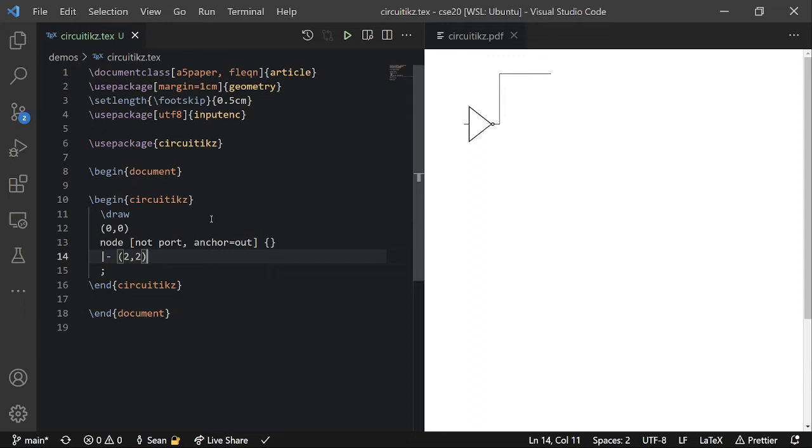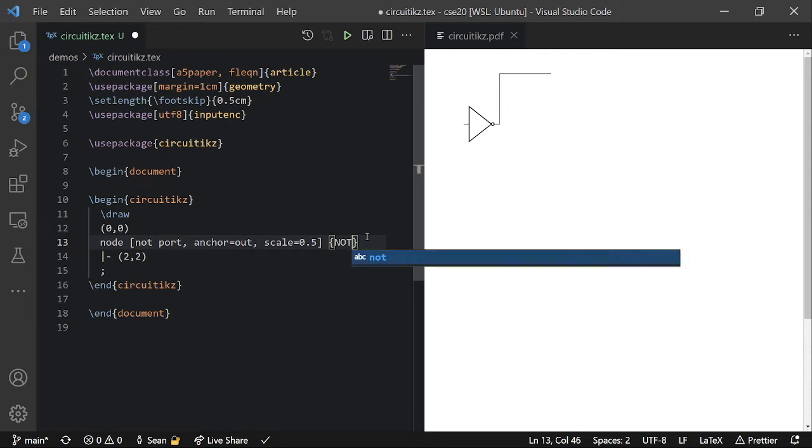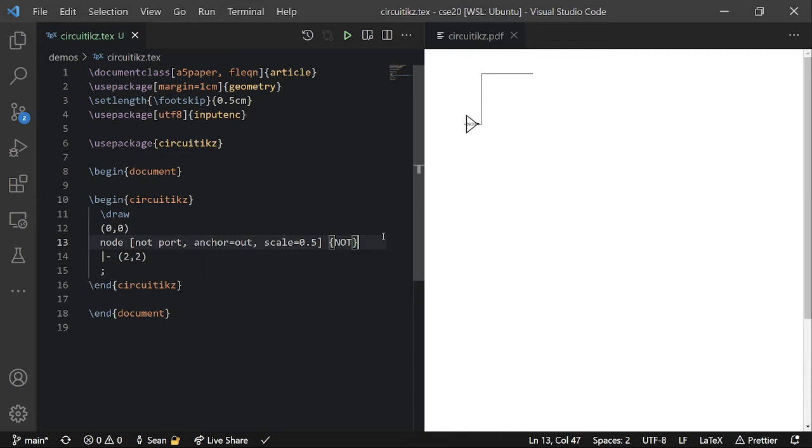And so I think that this not gate is pretty large. So I usually scale it down by half. And then I always put, like, not in there. It's kind of redundant, but that's what we do in our CSD20 class.